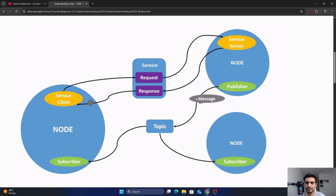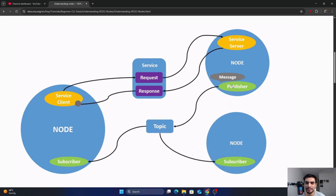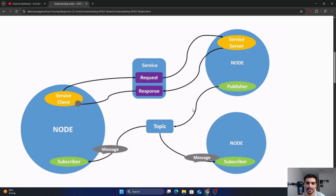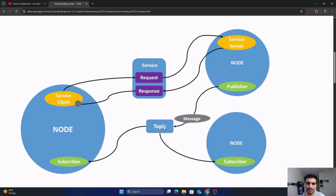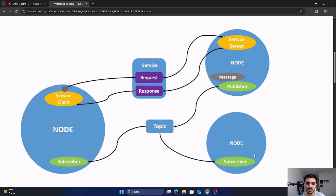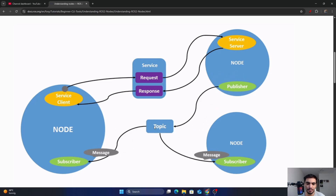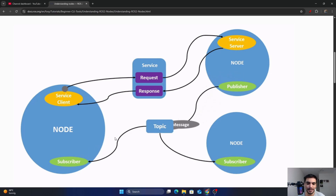In this example, you can see that this node is publishing some message and this message is traveling through this line into the topic. Then these two nodes are subscribing to the same message from this topic and both will receive the same message at the same time.